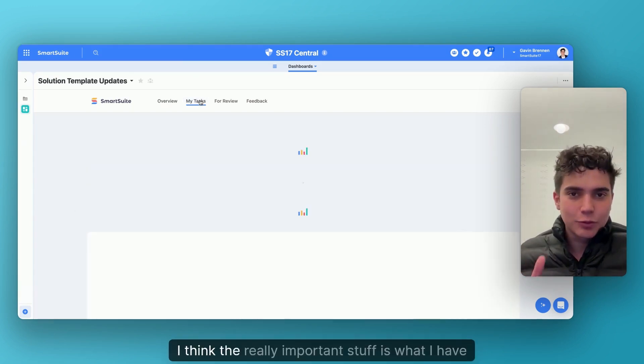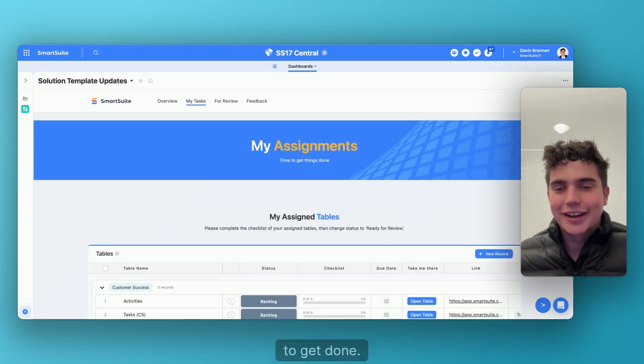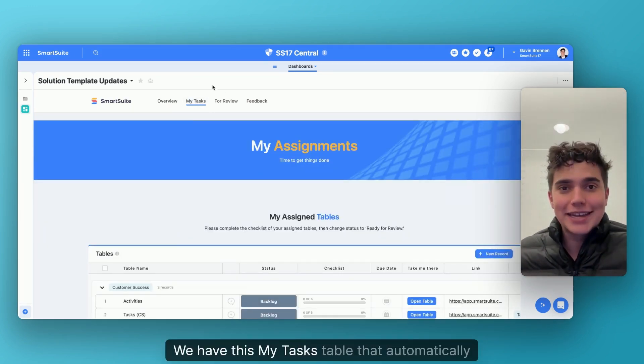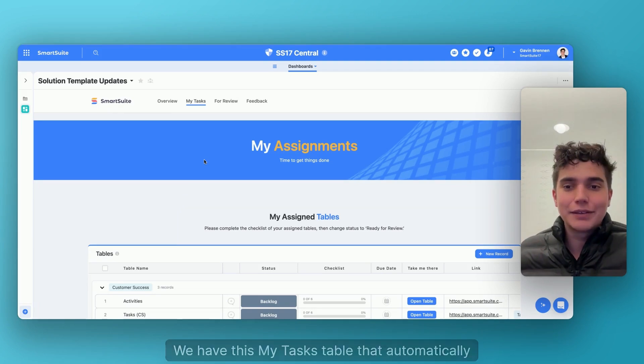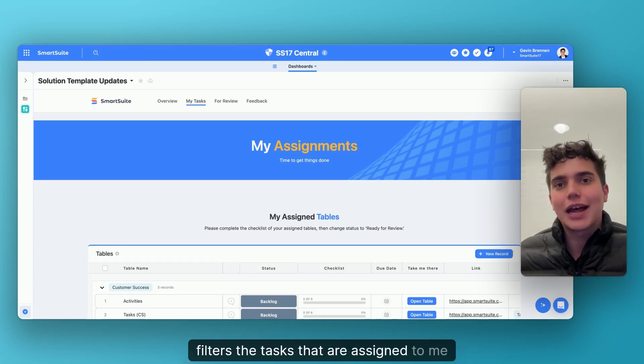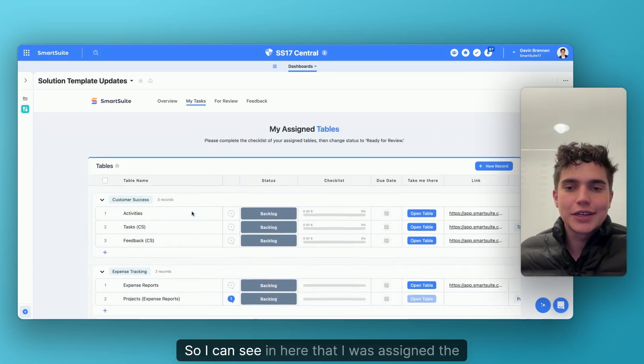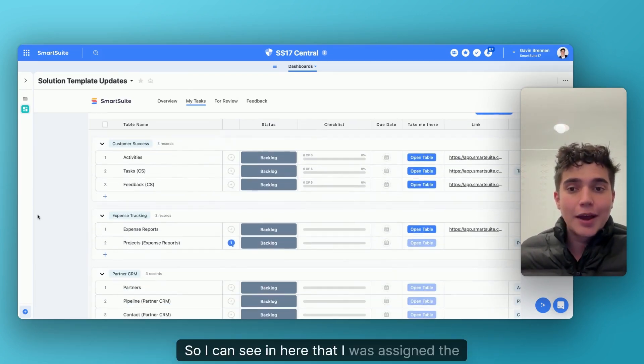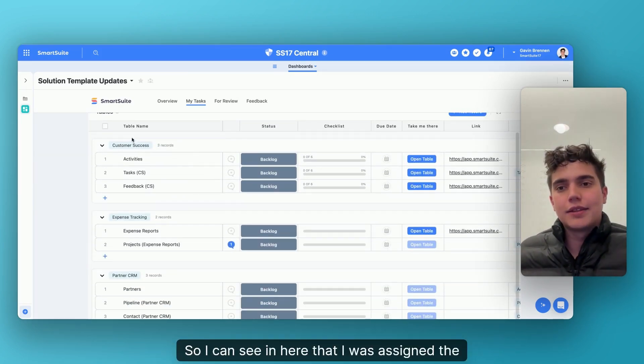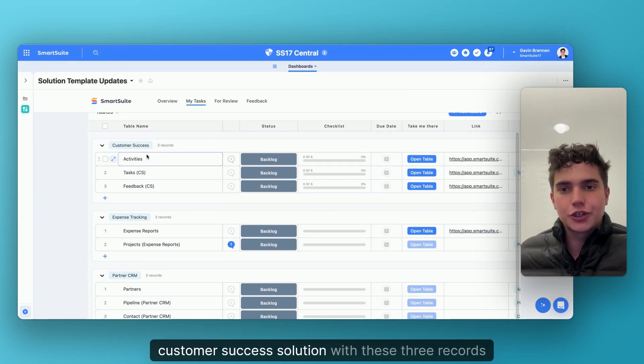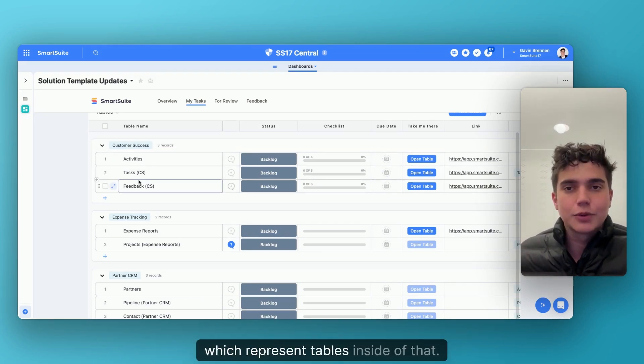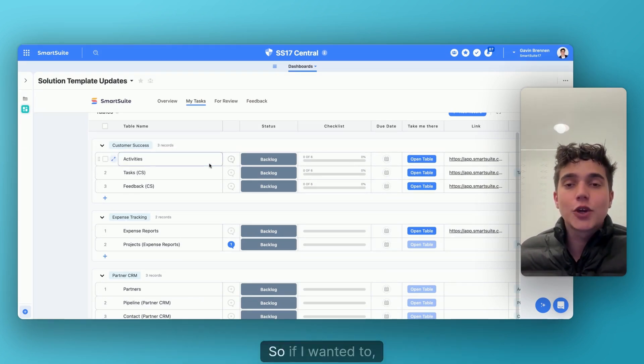So outside of that data, I think the really important stuff is what I have to get done. We have this my tasks table that automatically filters the tasks that are assigned to me specifically. So I can see in here that I was assigned the customer success solution with these three records, which represent tables inside of that.